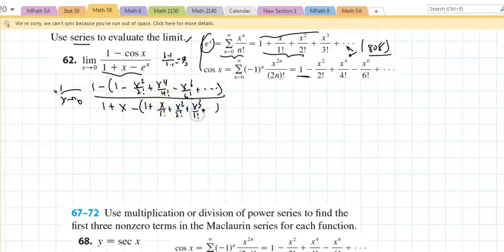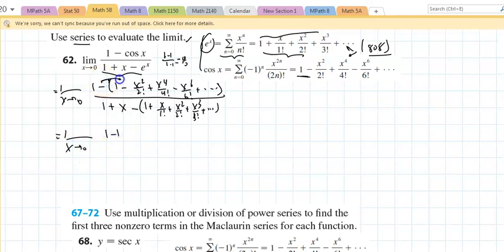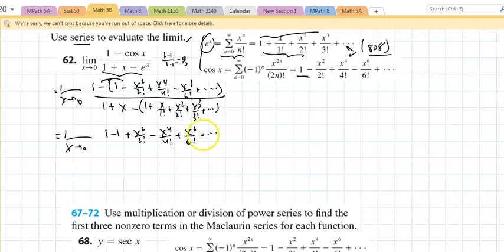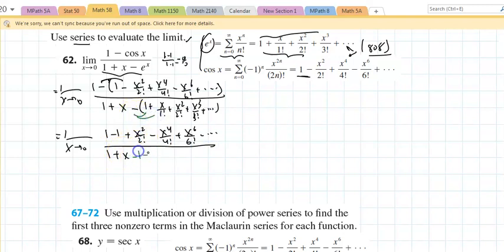So this is the limit as x approaches zero of one minus one — I'm distributing that negative — plus x squared over two factorial minus x to the fourth over four factorial plus x to the sixth, and the list goes on, all over one plus x. If I work out that negative, that's minus one minus x over one factorial minus x squared over two factorial minus x cubed over three factorial — and they're all minuses.